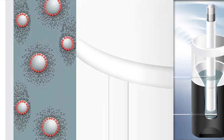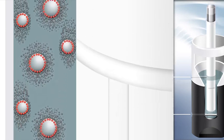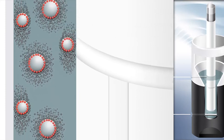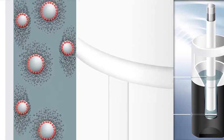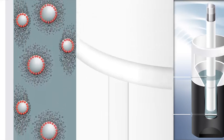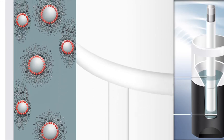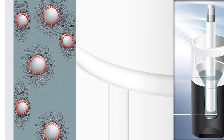The height of the streaming potential has no direct correlation with the charge quantity. Only by titration can the charge content of a sample be quantified.